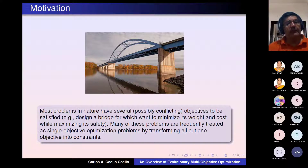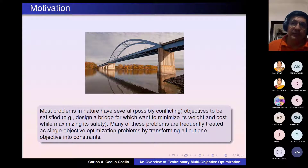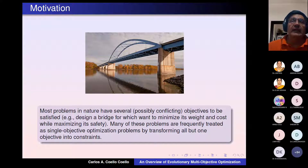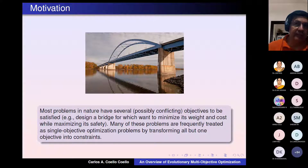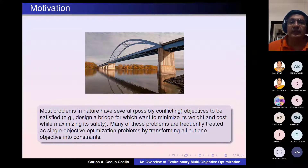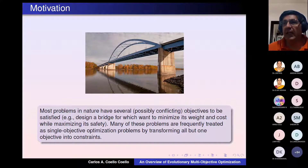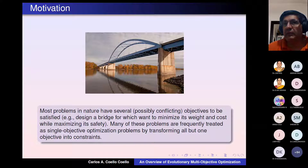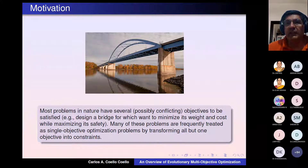For talking about evolutionary multi-objective optimization, I need to start by defining what multi-objective optimization is in general. Multi-objective optimization refers to solving optimization problems in which, instead of having a single objective, we have two or more objectives that we aim to optimize simultaneously. However, these problems have a peculiarity: at least some of these objectives are conflicting. That means that improving one will worsen at least another objective. For example, if I want to design a bridge, two obvious objectives will be to minimize the cost and maximize safety. However, these two objectives are conflicting because if I want to increase the safety of the bridge, normally I have to increase the concrete and the steel, which will increase the cost.